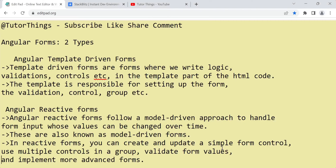Hi, hello, welcome back to my channel Tutor Things. Today in this video we are going to see Angular forms — specifically template-driven forms. In Angular we have two types of forms: template-driven forms and reactive forms. In this video we are going to see TDF, that is template-driven forms.